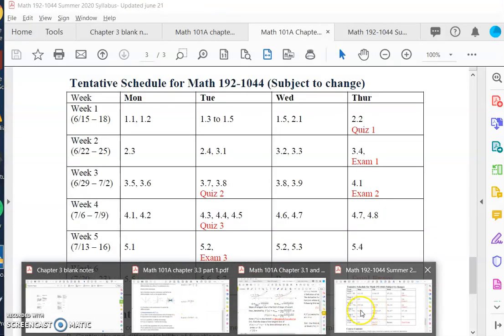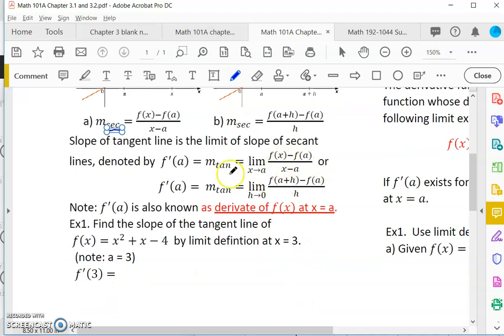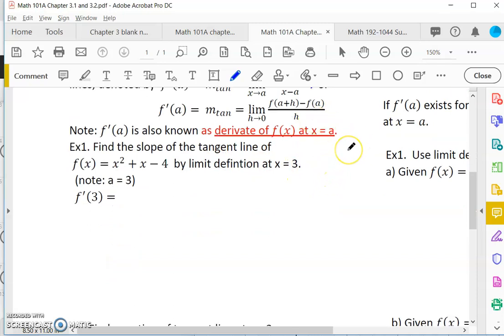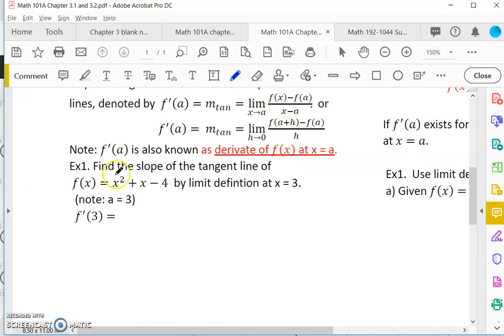Let's get back to our notes. Remember these two notations for f prime of a at a point a: it is either the limit of f(x) minus f(a) over x minus a, or the limit of f(a plus h) minus f(a) over h. If we know how to do limits analytically, we can find the slope of the tangent line. f prime of a is also known as the derivative of f(x) at x equal to a. So let's now actually do it. We have a function x squared plus x minus 4, and we want the slope of the tangent line at x equal to 3.